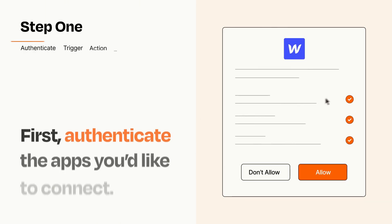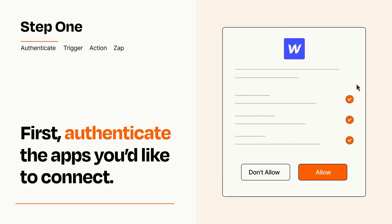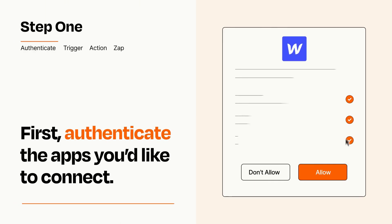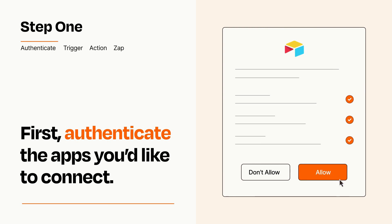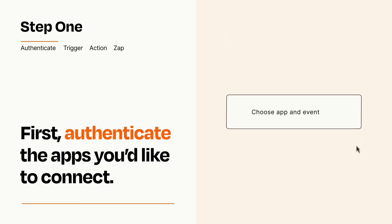It's easy. To get started, you'll just need to authenticate your apps, which takes just a few seconds. Zapier meets industry standards for encryption when connecting with each of your apps.